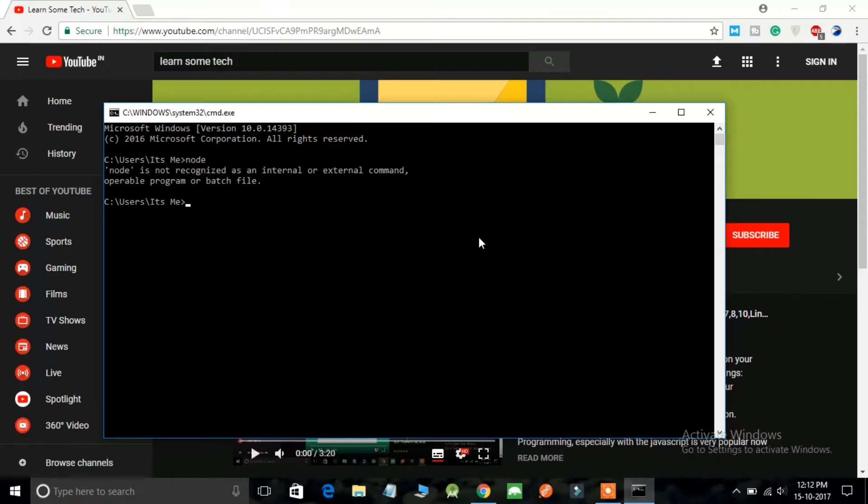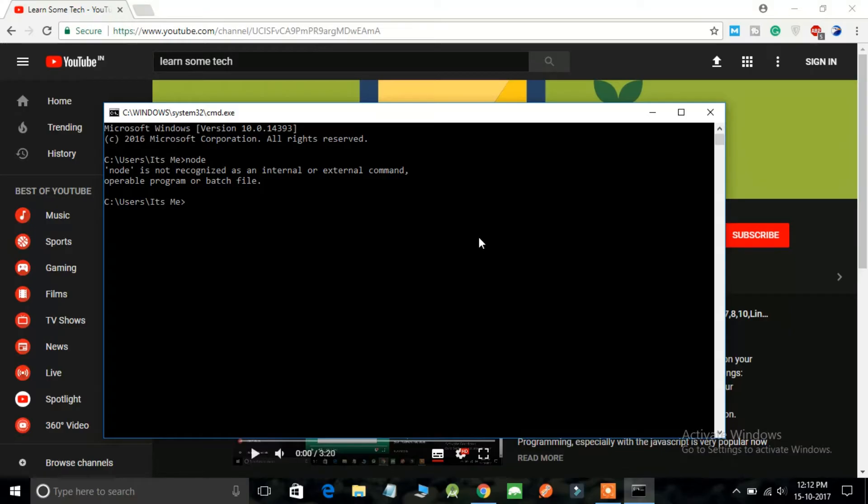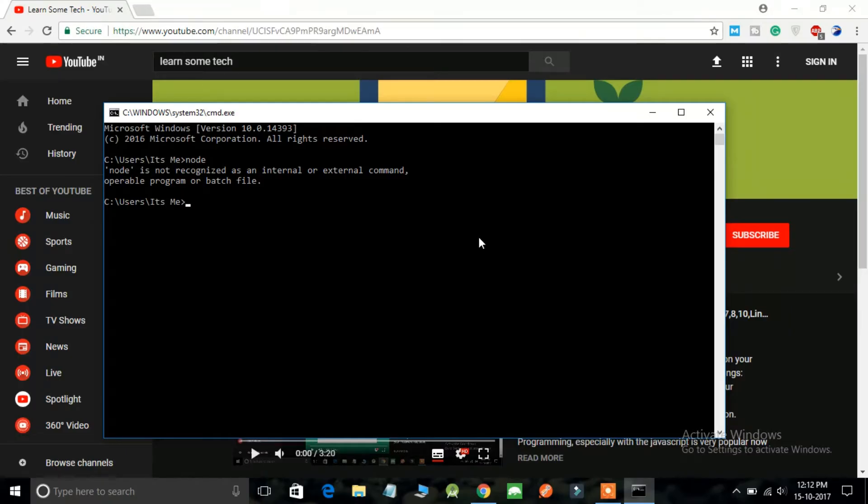So it shows node is not recognized as an internal or external command. What does that mean? It means your computer does not know what node stands for because we haven't given it any reference what node is all about.